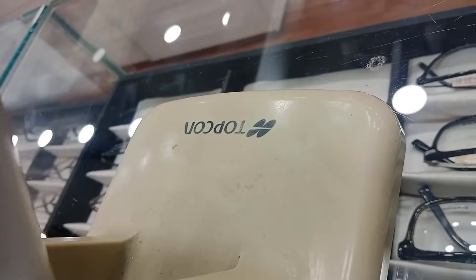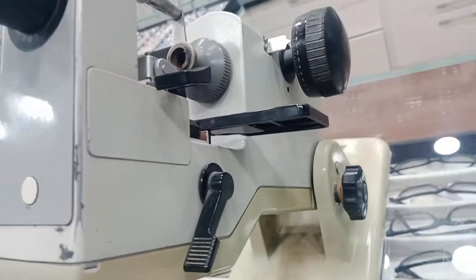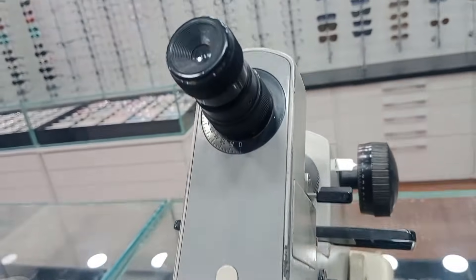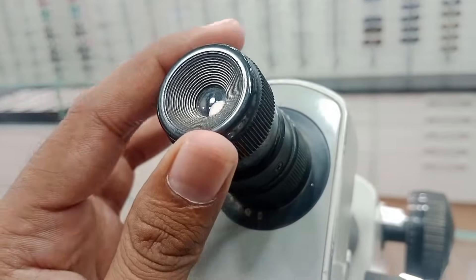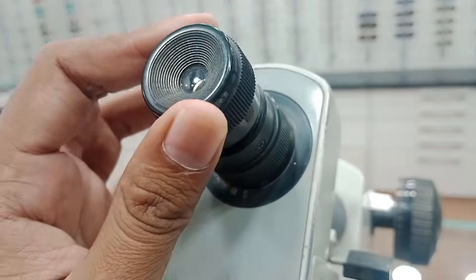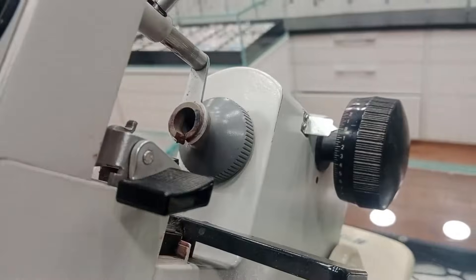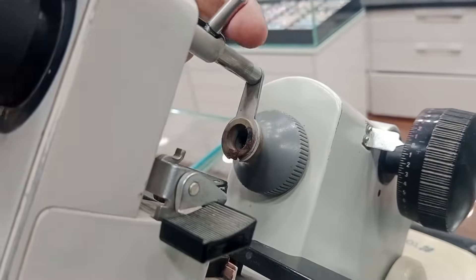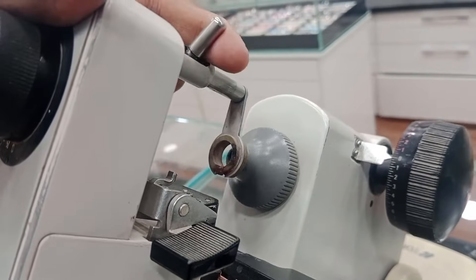So this is an antique type of top-on manual lensometer. We will discuss different parts. First of all, this is the eyepiece and this one is the lens holder to hold the blank on the spectacles.